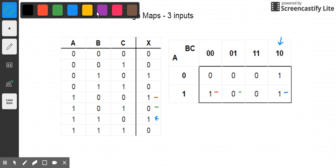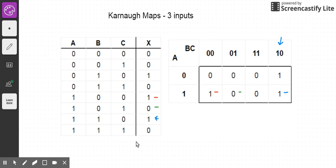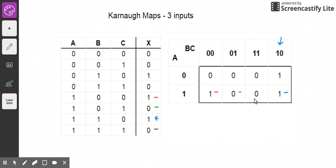And finally, I have my one, one, one input combination — and that goes into this cell here.